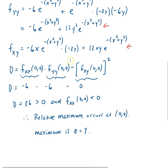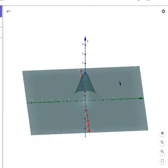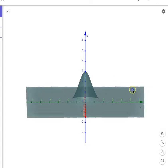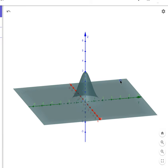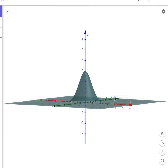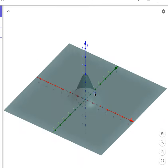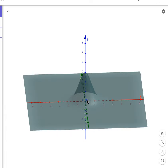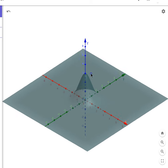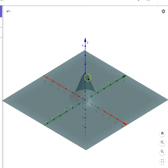Looking at the graph of this function, you can see it has exponential behavior. Looking in the y-direction (the green axis) and the x-direction, it has exponential growth. You can see that right at the origin, there is a maximum of z = 3.